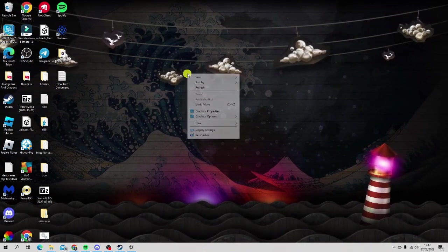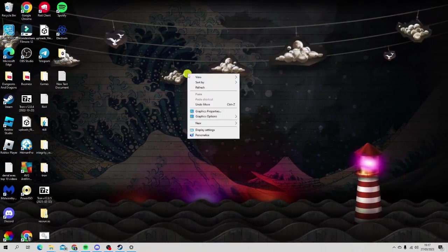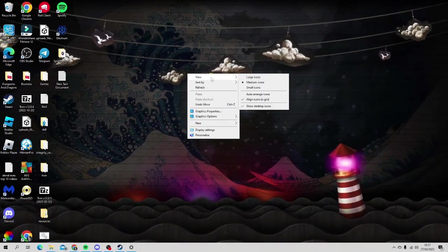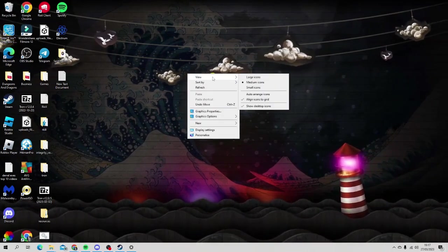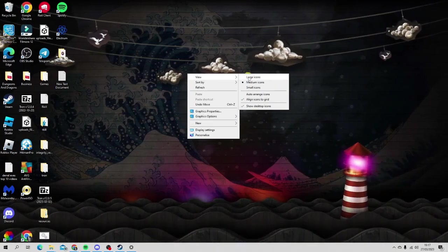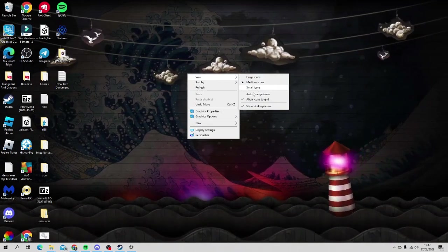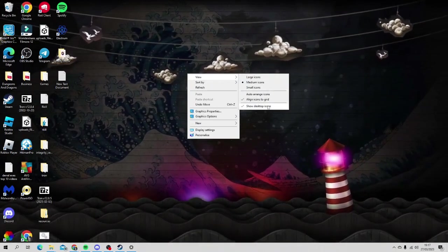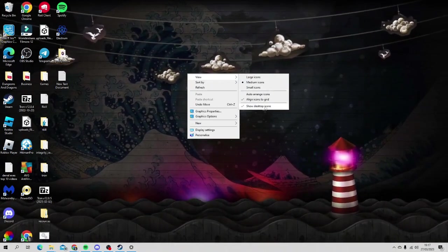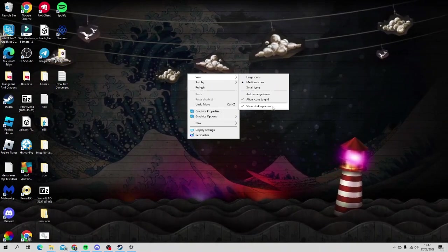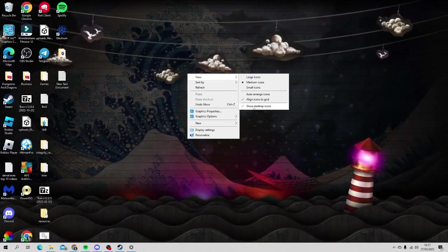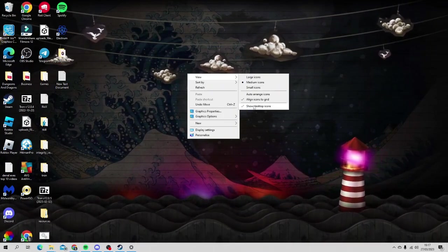You want to come up to the top option which says View. That's going to bring up another set of options. If you look at the bottom, you've got Show Desktop Icons with a tick.